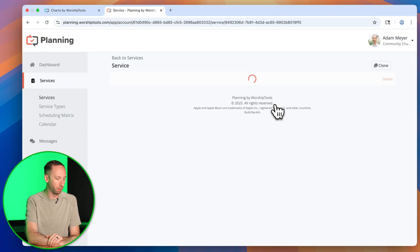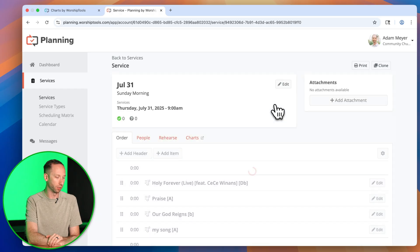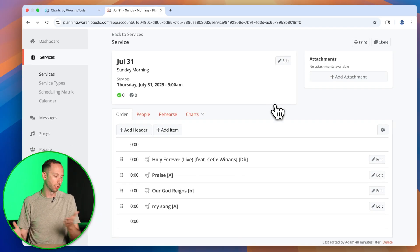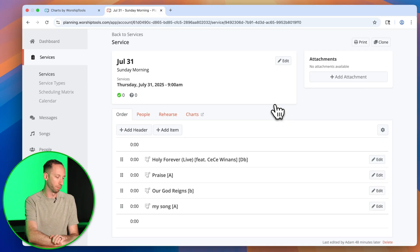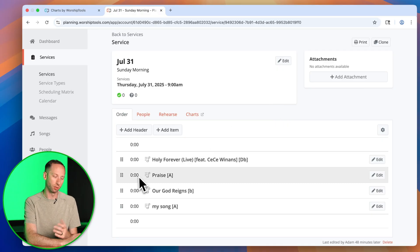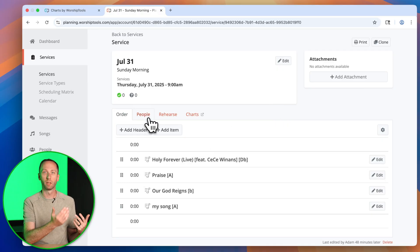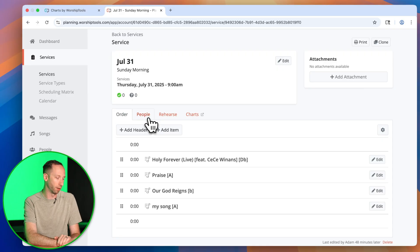I'm going to pull up my July 31st service, and I'll see that the songs I've created on my iPad and the Charts app are showing here. I can adjust the order of them and also invite people to be a part of this service.